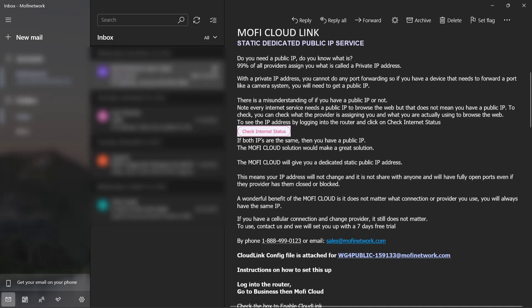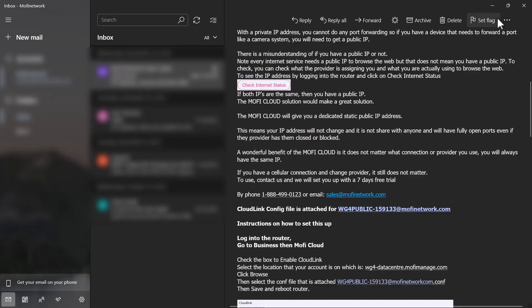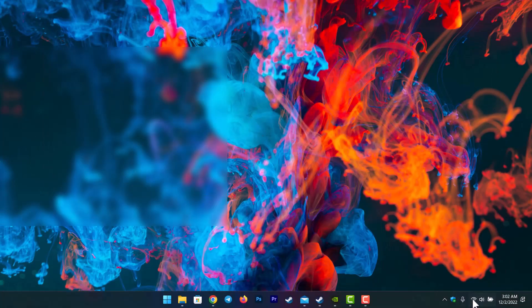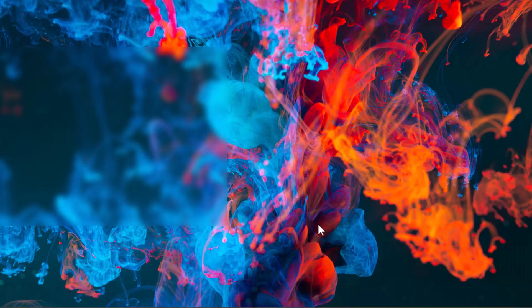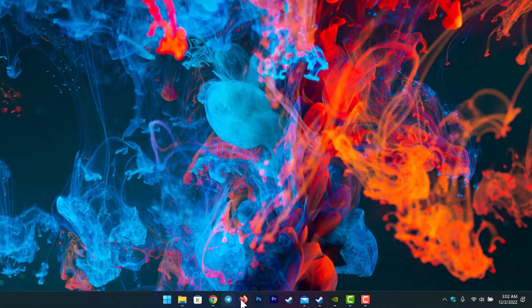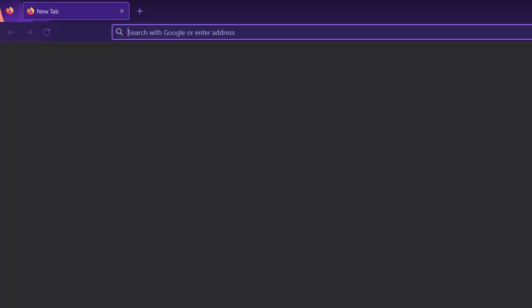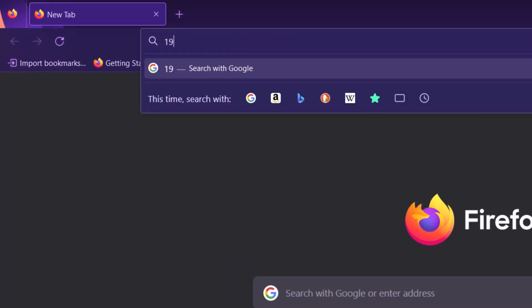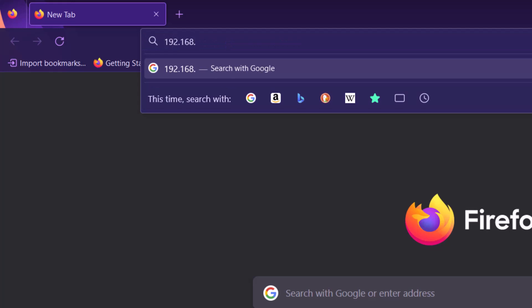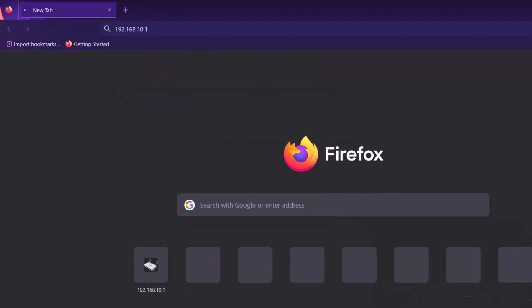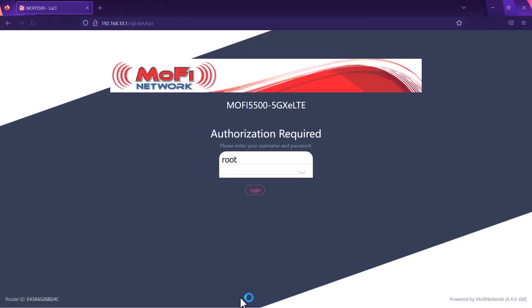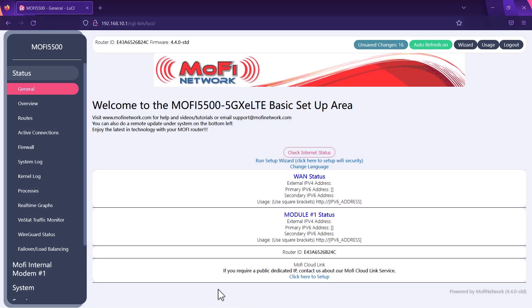Now we want to log into the router. To do that you want to make sure that you're connected to the MoFi router and then open up your browser. In the address bar let's type in the default IP of the MoFi router 192.168.10.1. Use the password admin all in lowercase if you haven't changed it.